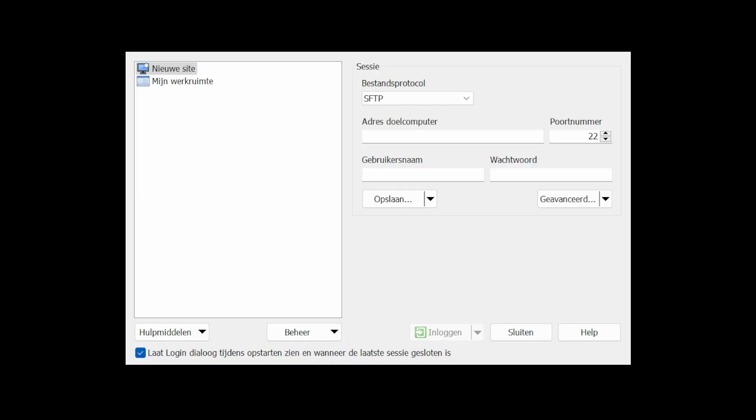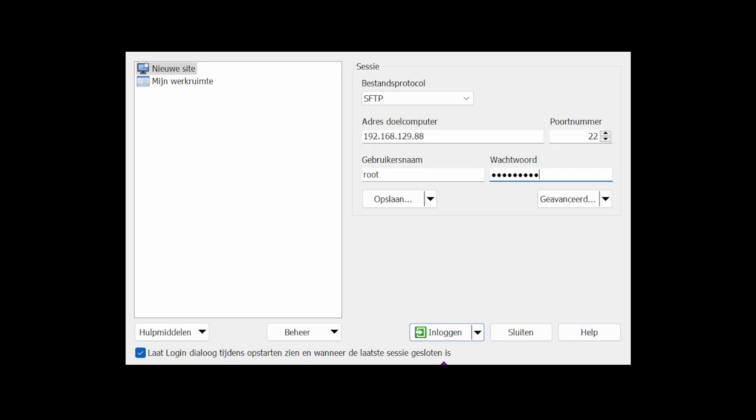USB Ethernet adapter support. If Wi-Fi isn't your thing, or if your workshop is a Wi-Fi dead zone, you can now plug in a USB Ethernet adapter for a rock-solid wired connection.